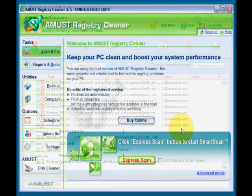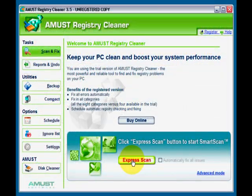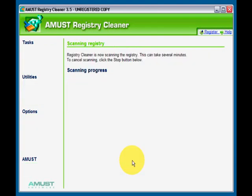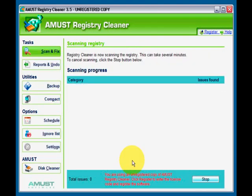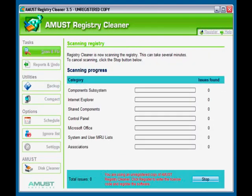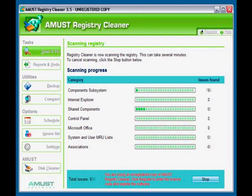Next up, AMUST Registry Cleaner. This is version 3.5 and it ran 27 minutes and 53 seconds. So it was the second longest in our test. It found 899 errors.